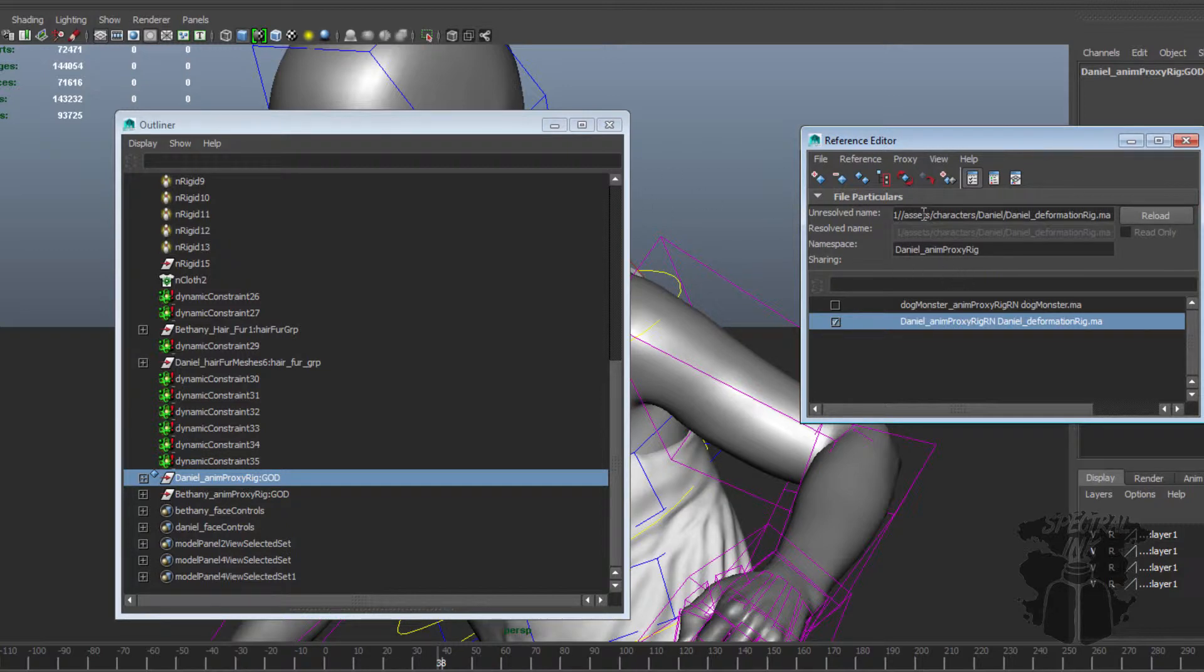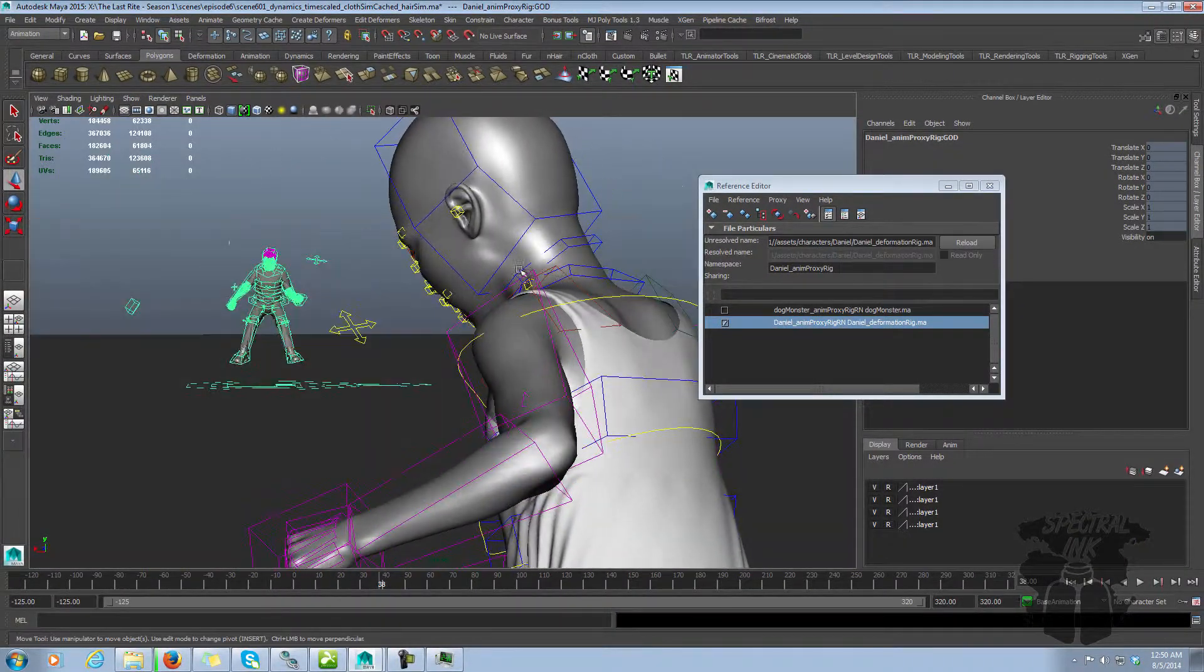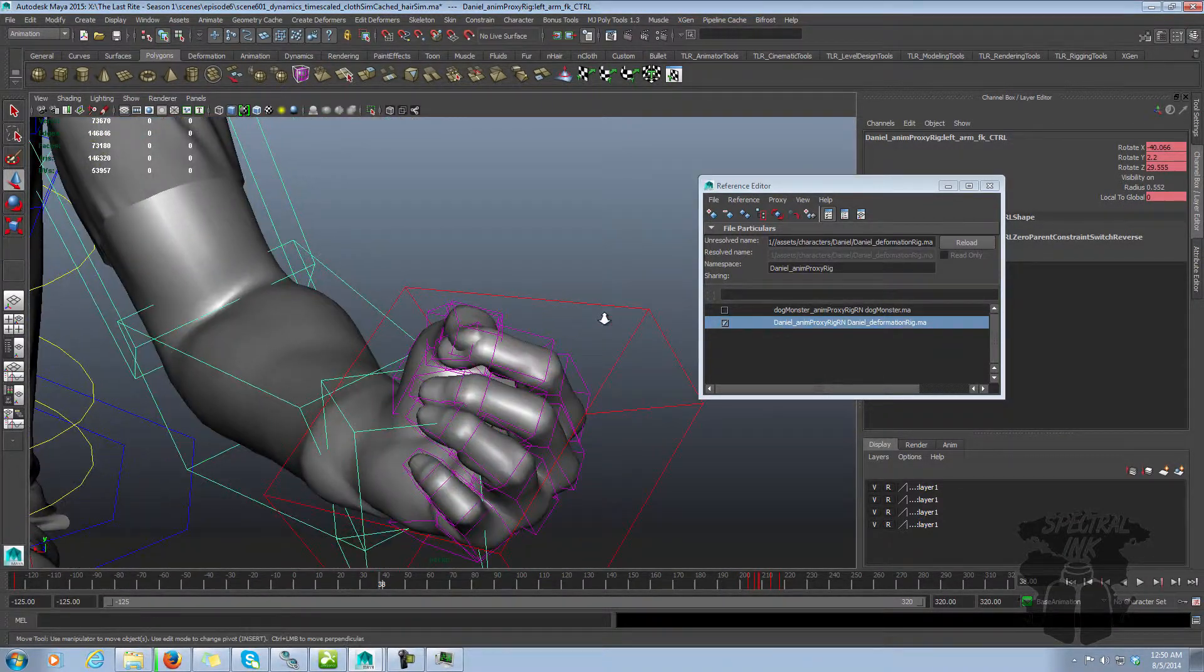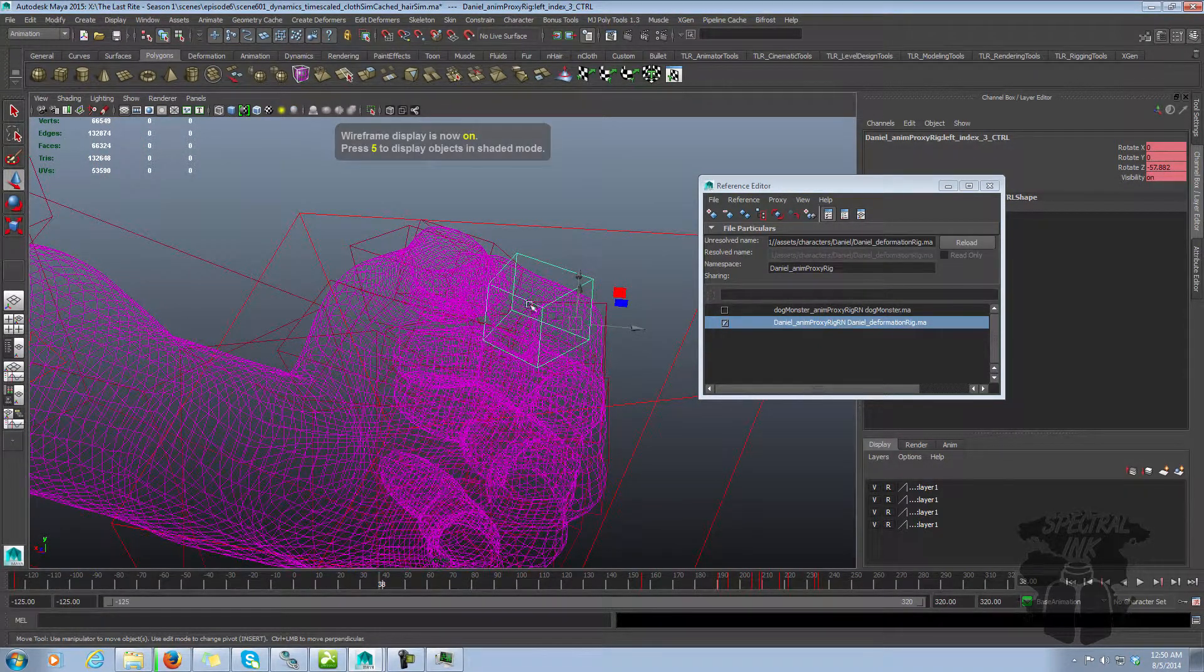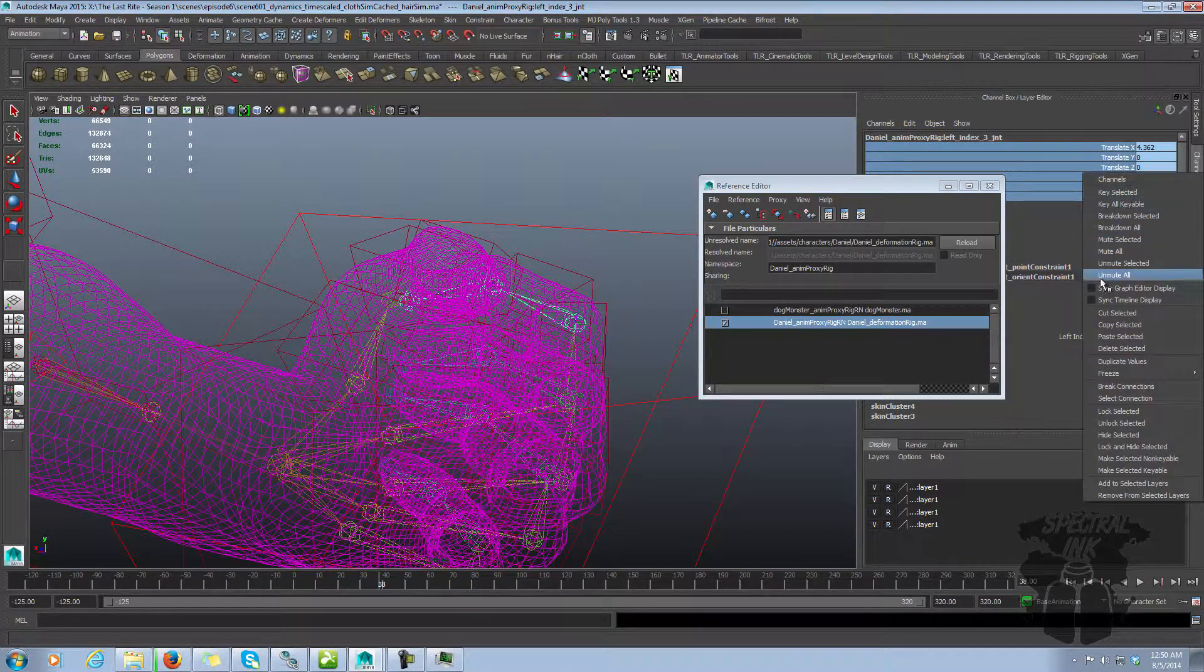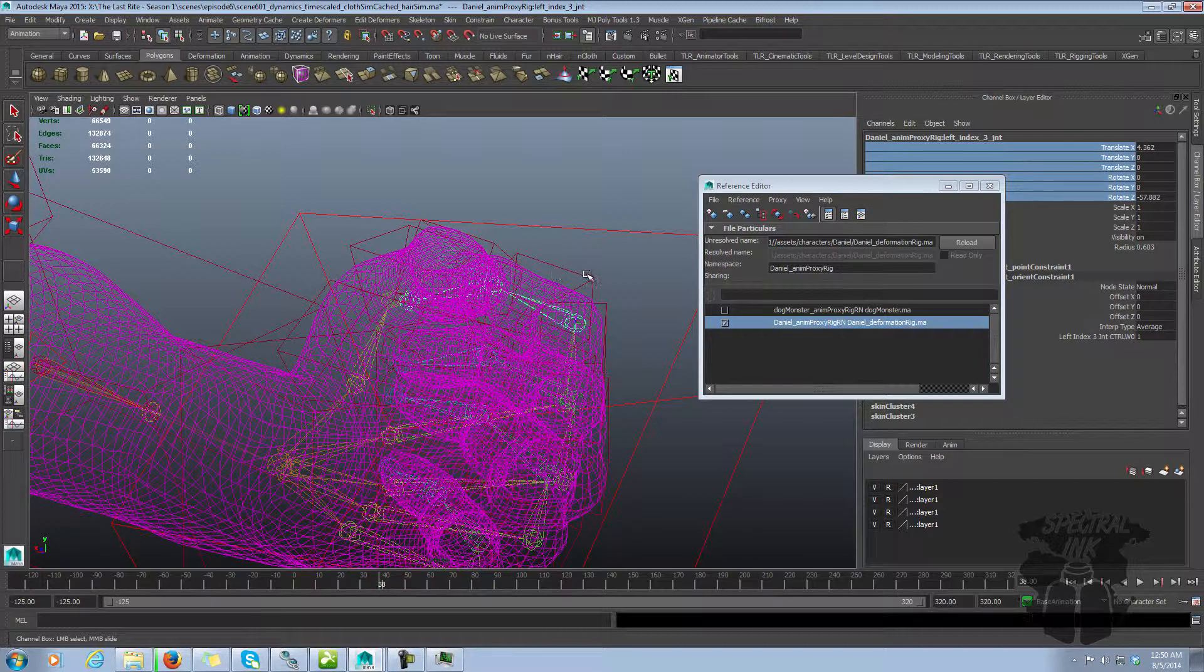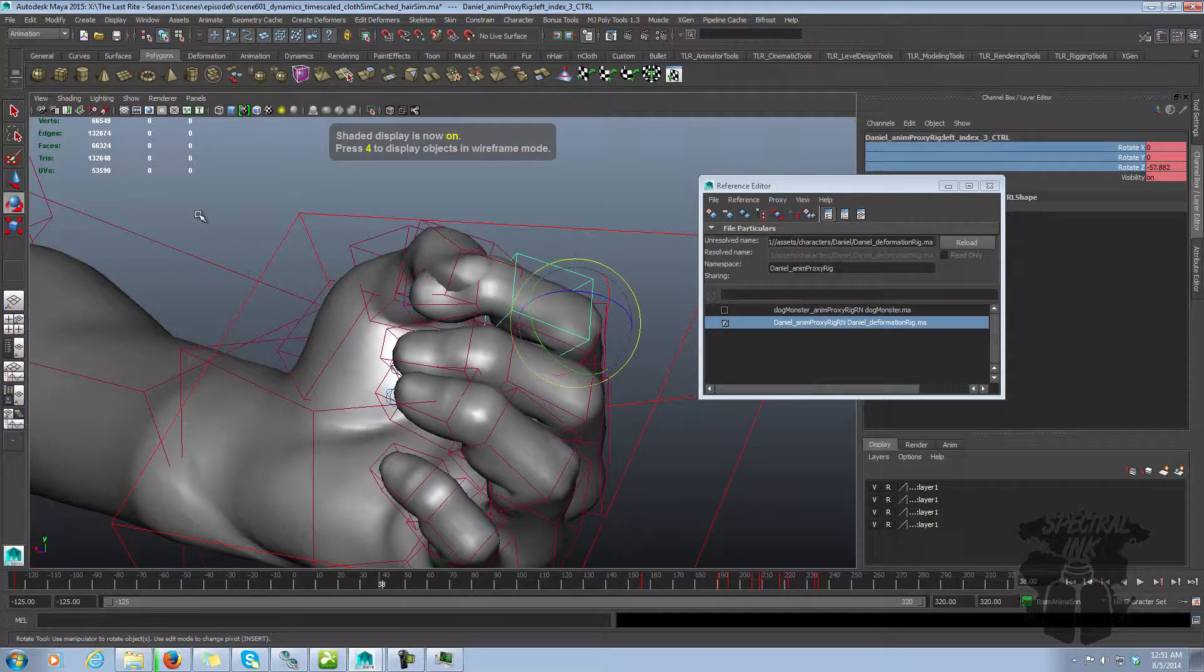Another thing that you can do is, and this can cause problems, is you can make changes to your reference. You can break your rig. So for example, let's come over here and do something simple like, let's show the joints. Like let's break this constraint. In the old days you couldn't do this, but then Maya allowed you to make changes to your references like this. So now this control is no longer doing its job.